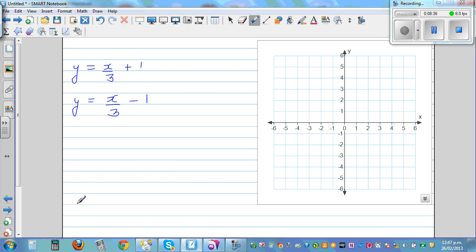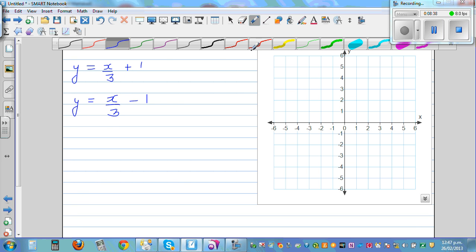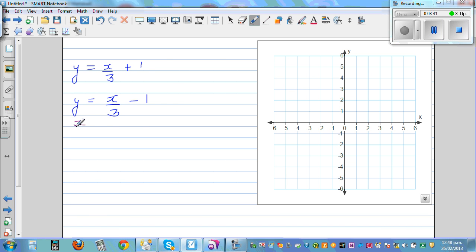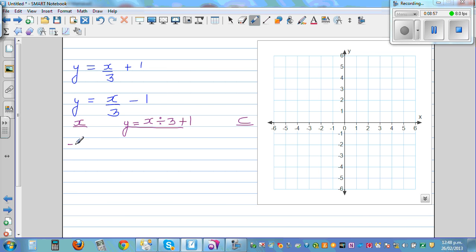Now I want you to do this yourself. Write the equation y equals x divided by 3 plus 1. As you're dividing by 3, take multiples of 3: negative 6, negative 3, zero, and 3. Use the same x values for both equations — x divided by 3 plus 1 and x divided by 3 minus 1. Again, you'll find these two lines are parallel.